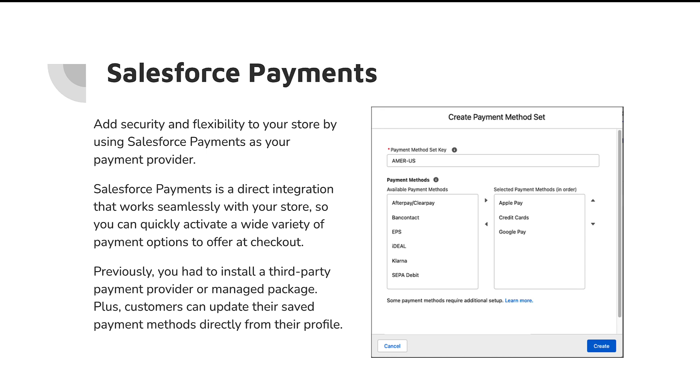Because this is now no longer going out to Stripe or Cybersource or Paytrace or whatever service you're using, but it's actually going through Salesforce Payments as a service. Companies will have to be willing to switch payment processors in order to do this. But it definitely will make the setup much more scalable and easy to use.